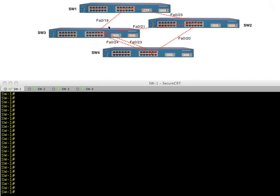Those dotted lines represent crossover cables, and those ports are configured as trunks. If we turned off Spanning Tree and a broadcast was injected into switch one on VLAN one, it would forward that broadcast down the trunks. Switch three would forward it back to switch two, switch two would forward it back up to switch one, and we'd have a loop going counter-clockwise.